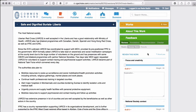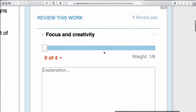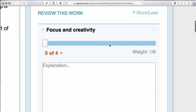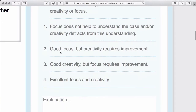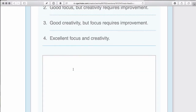Once you've considered all the criteria in the rubric, you'll start assigning ratings and explaining them for each criterion. For example, for this work, if I said focus and creativity — looking at the ratings — good focus, but creativity requires improvement since there are no images being used. That would be a two. Once you've assigned a rating, the key step is adding a constructive, specific explanation. It needs to be actionable — something that will help the author review, revise, improve, and finalize their work in week four of the exercise.